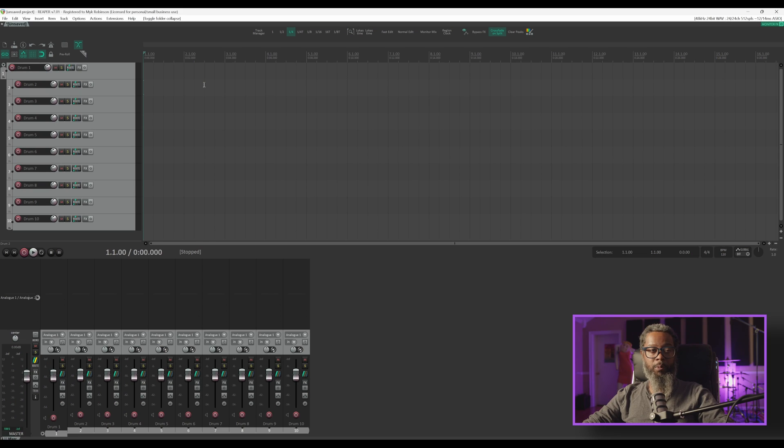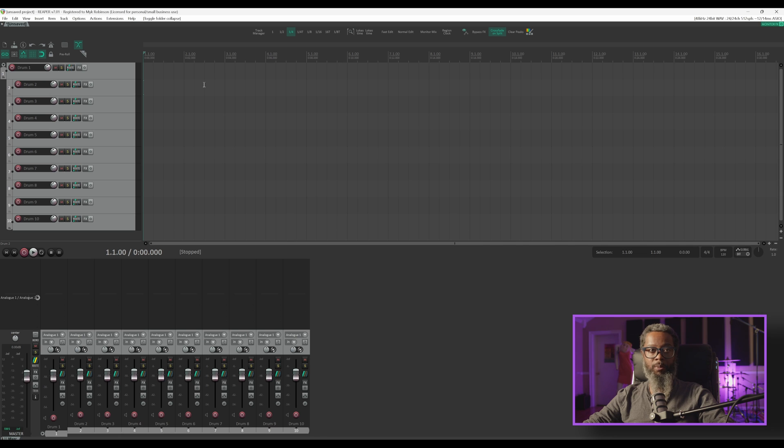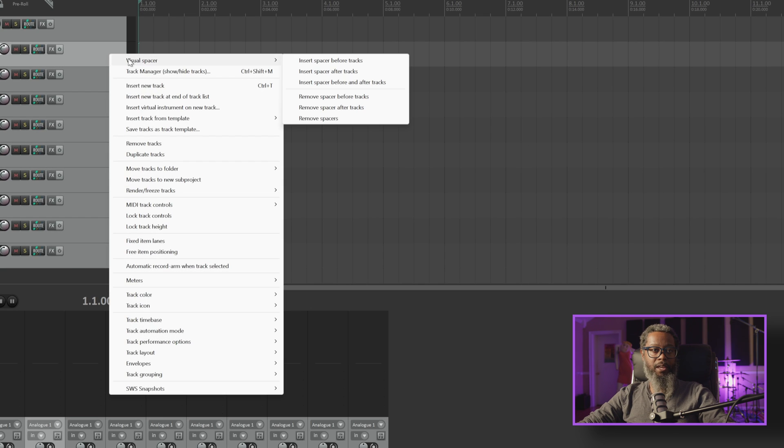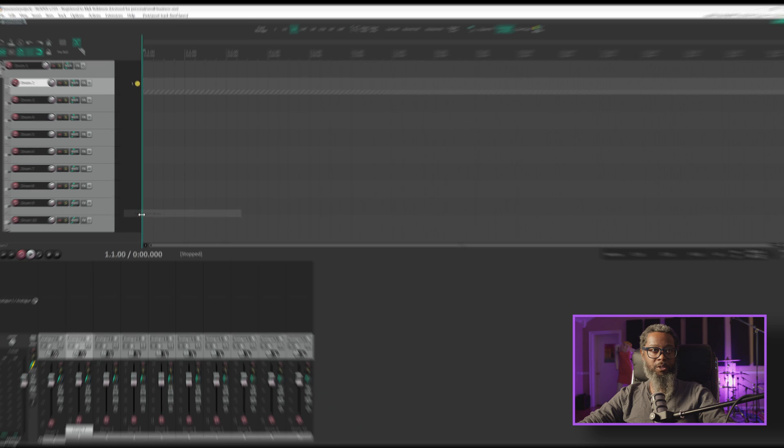So if you've upgraded from a previous version of Reaper to Reaper 7, your configuration remains the same as it was in the previous version. What I mean by that is, since fixed item lanes didn't exist in previous versions, you can activate it on the desired track or tracks by right-clicking the track and toggling on the fixed item lanes option.